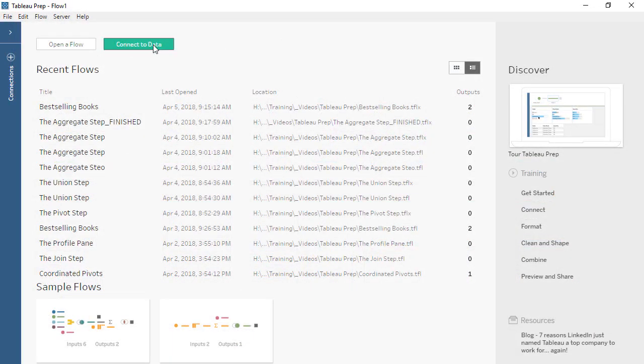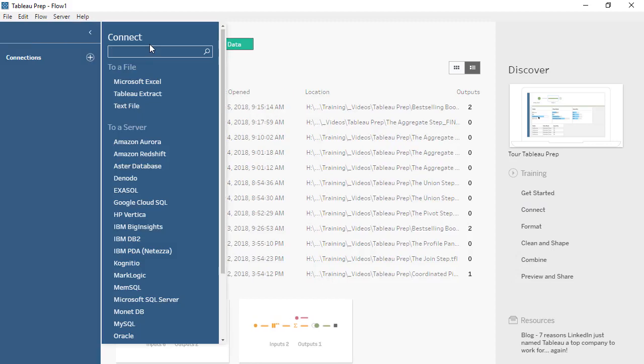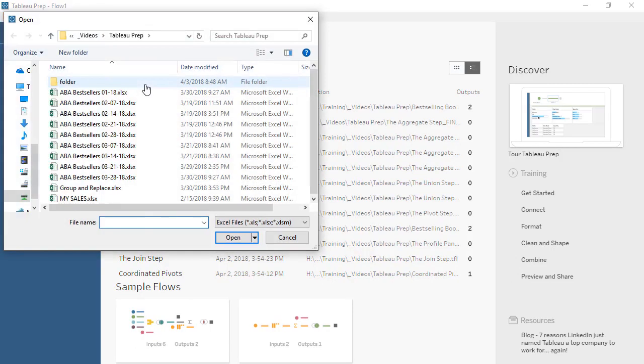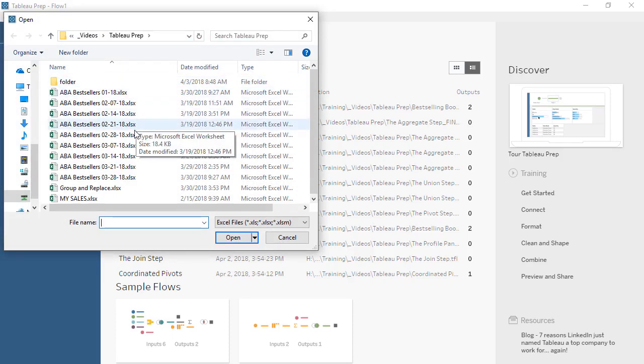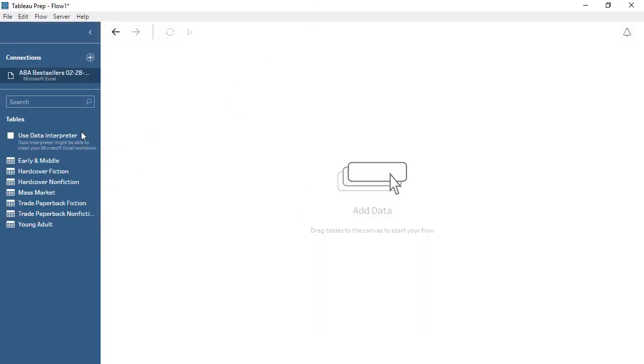First, we'll connect to the dataset. Our best-seller data is in Excel. We'll connect to the American Booksellers Association best-seller lists from February 28th. Here in the Connections pane, we see the list of tables, or sheet tabs, in the dataset.